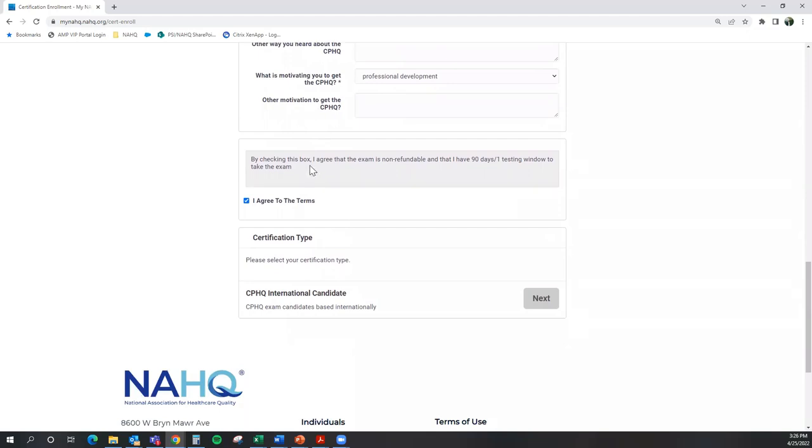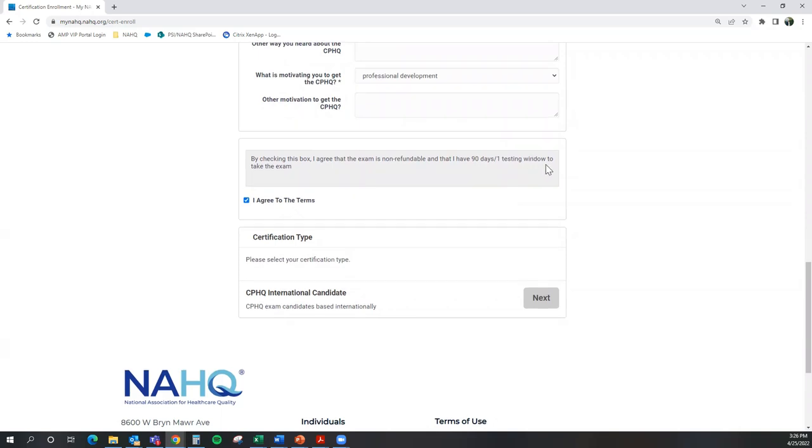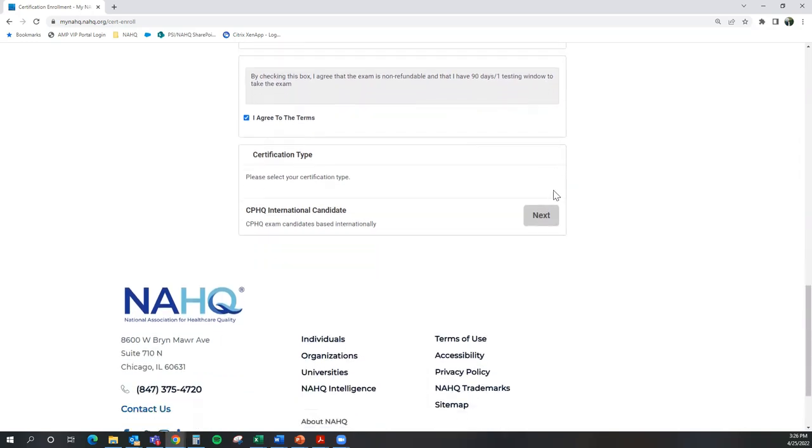Agree to the terms and conditions, which is that the exam is a non-refundable fee and that you will either have 90 days or one testing window to take the exam. For information on active testing windows, you will want to look at NAHQ's website to determine which window you should apply for. At the bottom, you're going to see the button next and go ahead and select that to move to the next page.